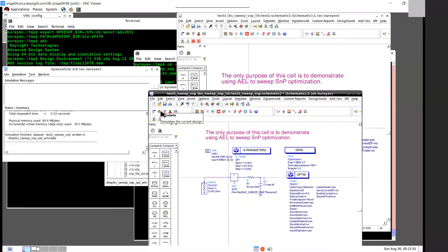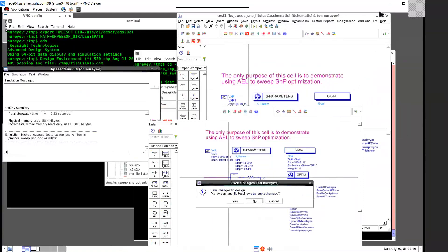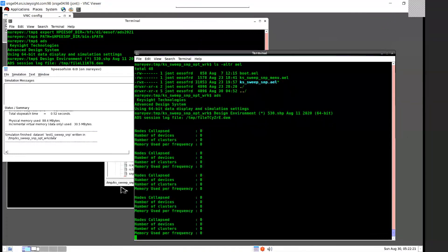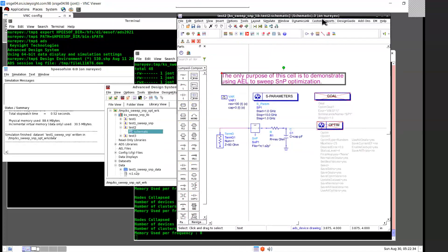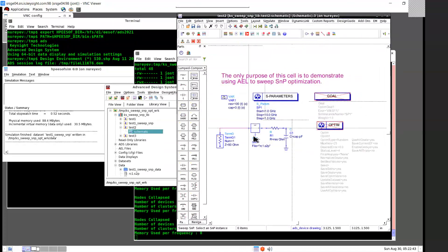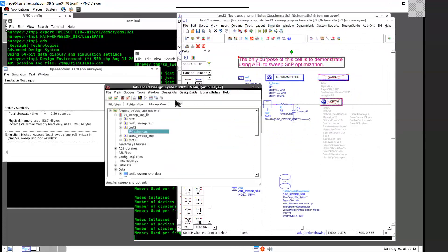In ADS, there is a simulation icon and an optimization cockpit icon. With this add-on, if you select Sweep SNP in a test bench without an enabled optimization controller, it will just run simulation. Let's try the test2 schematic, where the optimization controller is disabled. After selecting Add-ons Sweep SNP and then selecting the SNP instance, it will run a simulation for each of the SNP files.